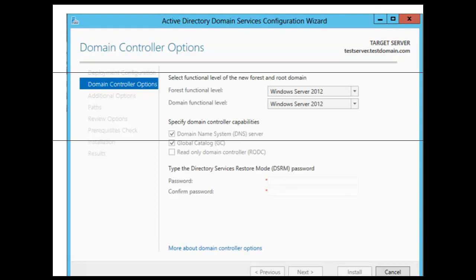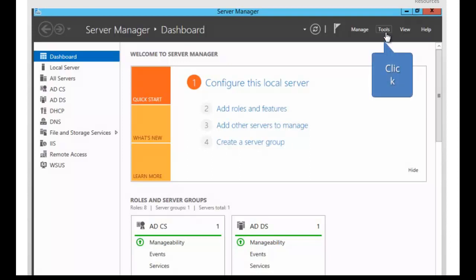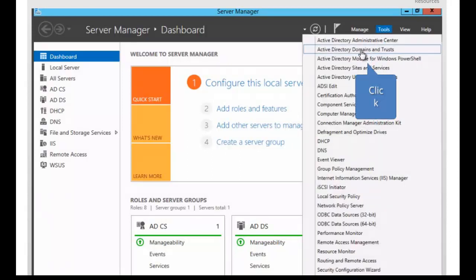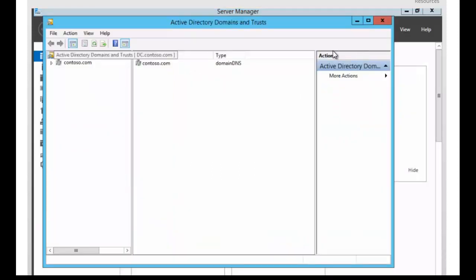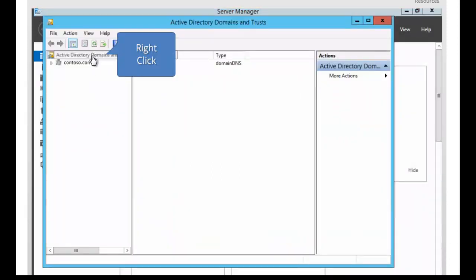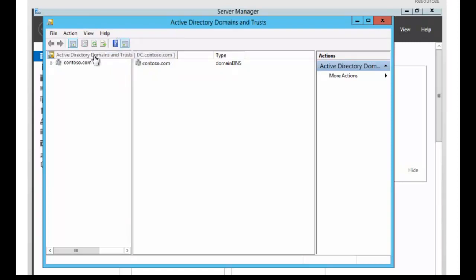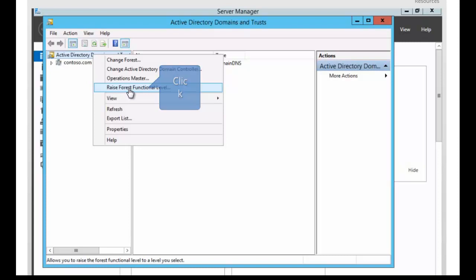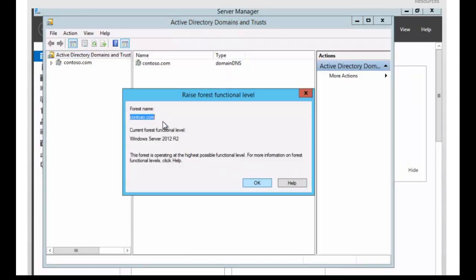To raise the forest functional level, we're going to click on Tools, then Active Directory Domains and Trusts. We're going to right-click on Active Directory Domains and Trusts in the console and select Raise Forest Functional Level. We can see here that we are already at Server 2012 R2, so the forest is operating at the highest possible functional level. In order to choose a functional level lower than the level that you have, you would have to run a PowerShell command to do so.